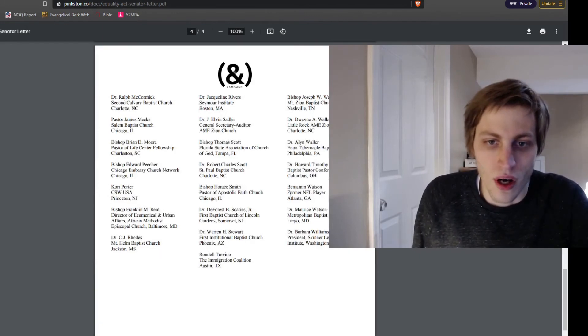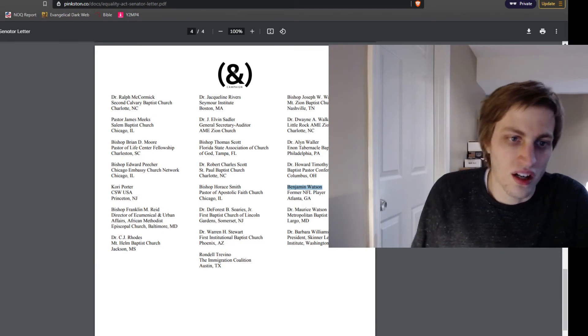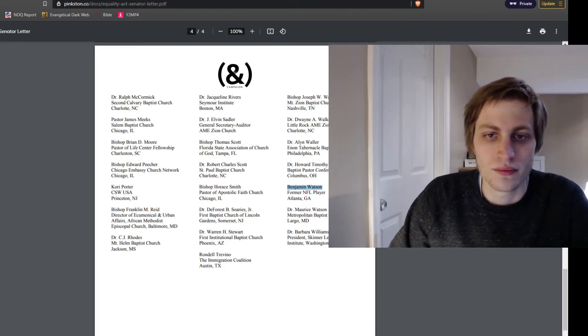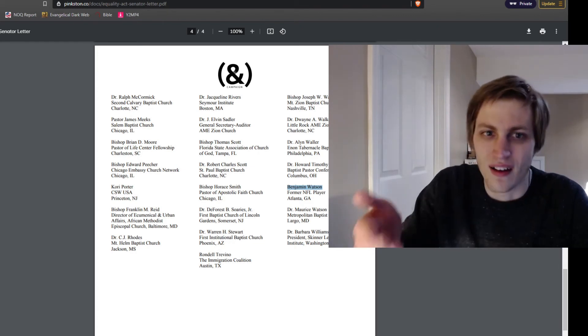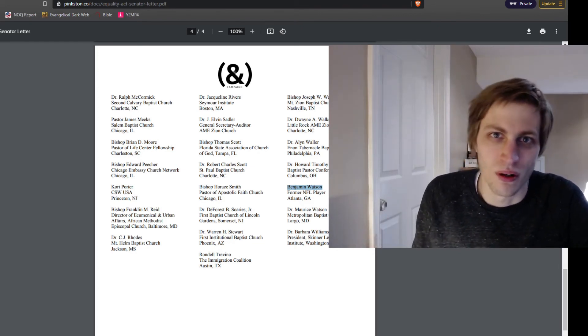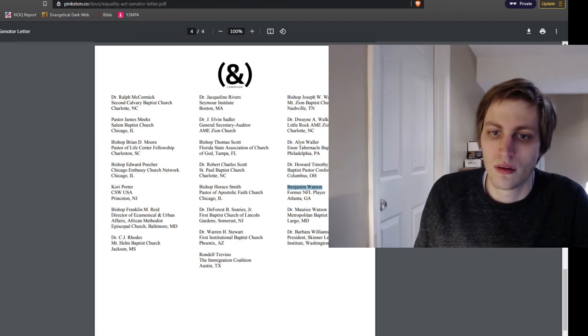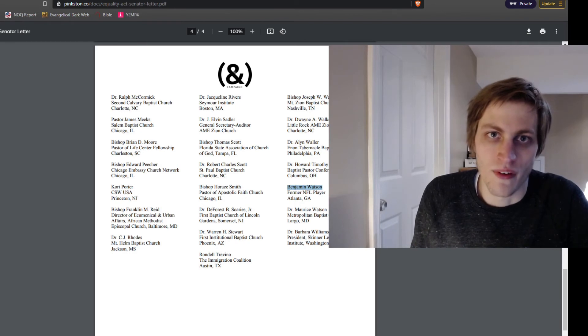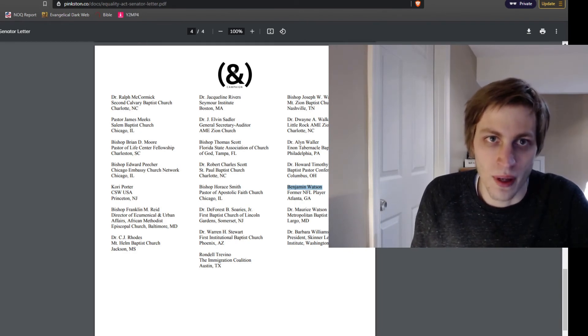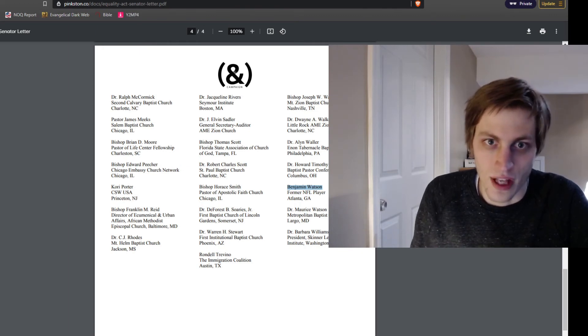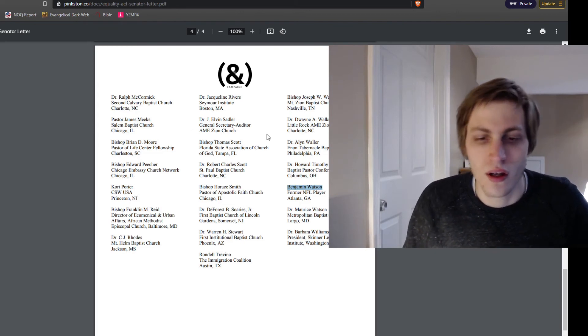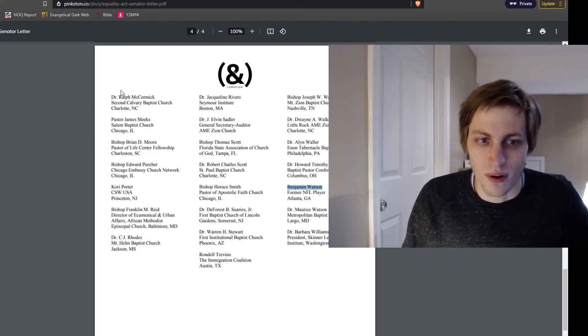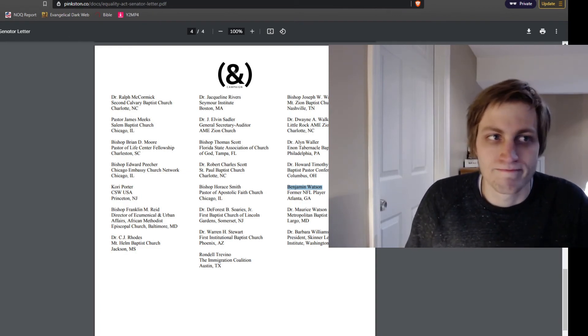And another name I want to point out is Benjamin Watson, former NFL player, and he's been touted around as a pro-life activist. And if he's palling around with the AND campaign, how pro-life can he really be? Because the AND campaign also believes that the best way to prevent abortion and to eliminate abortion in our society is to pay people to not murder their children. That's what the AND campaign's pro-life policies are. And that's not pro-life. I'm sorry. That doesn't work.